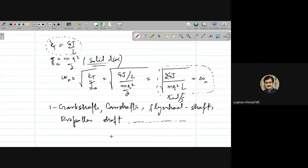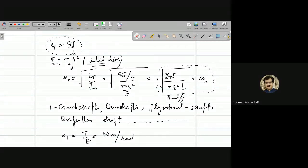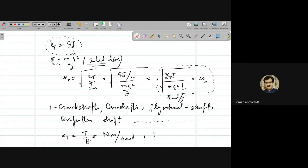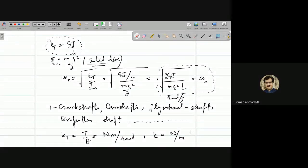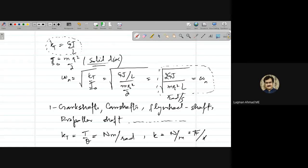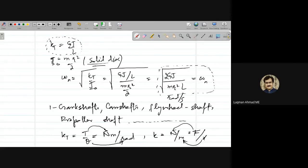In any system with a disc and a rod — where the rod acts as a shaft — torsional vibrations occur. An important note on units: kt has units of newton-meter per radian, compared to linear stiffness which has units of newton per meter, since torque is in newton-meters and angular displacement is in radians.